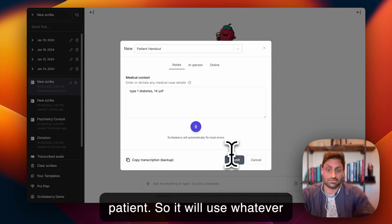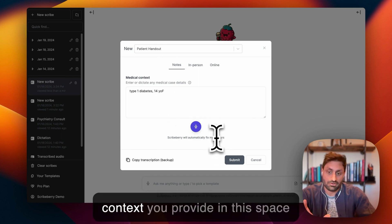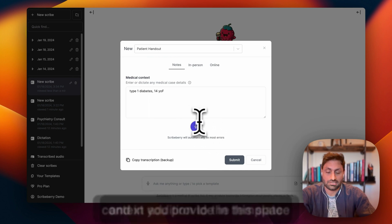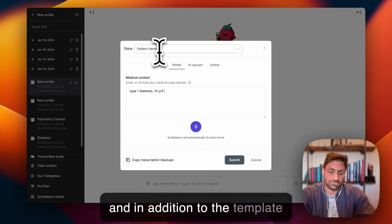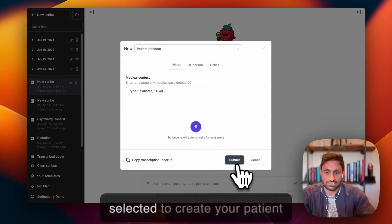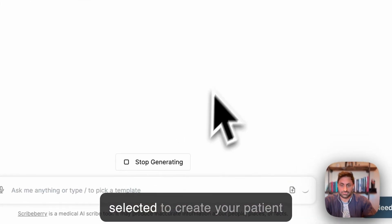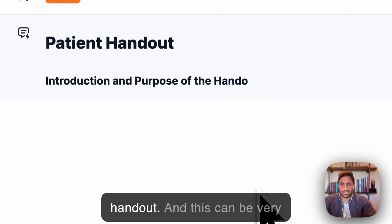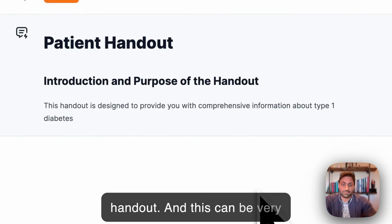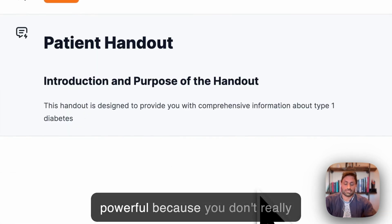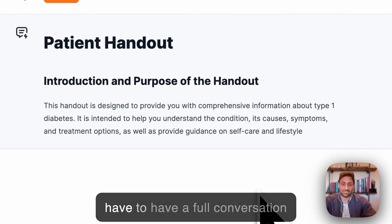It will use whatever context you provide in the space and in addition to the template selected to create your patient handout. This can be very powerful because you don't really have to have a full conversation in order to provide these notes.